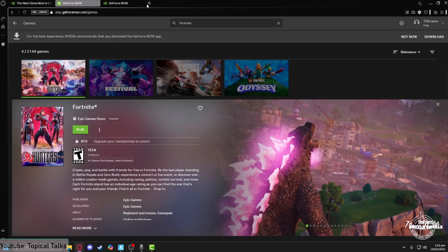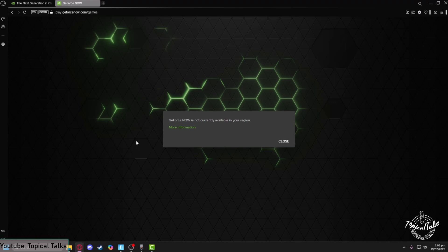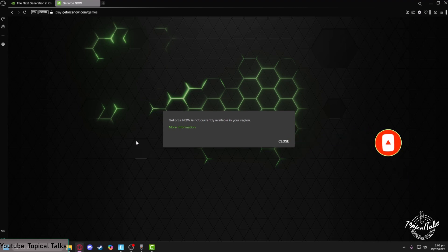And now we can just simply play Fortnite on our GeForce Now. So this is not available in my region currently, I cannot play it, but if it is available in your region, you can easily connect and play Fortnite on your GeForce Now. So this is essentially how you can play Fortnite on your GeForce Now without paying for it and enjoy. Thank you for watching, subscribe to our Topical Talks channel for more videos.